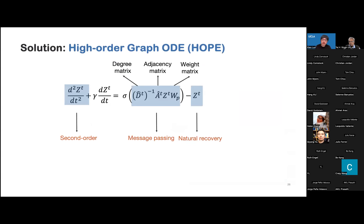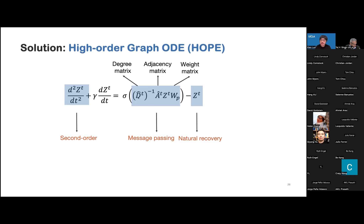Our solution is to propose a high-order Graph ODE. In our high-order Graph ODE, we introduce a second-order derivative on the left-hand side. On the right-hand side, we have a message-passing term and a natural recovery term. In the message-passing term, L̂_t is the adjacency matrix, D̂ is the degree matrix, and W_P is the learnable weight matrix. This message-passing term can aggregate the neighborhood information of each object. The minus Z_t term is for natural recovery, which can prevent the value of Z_t from being too large.